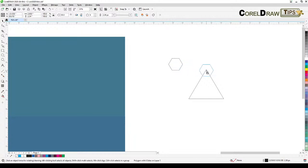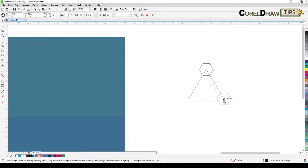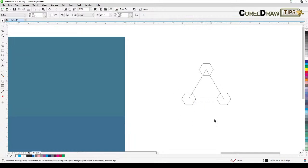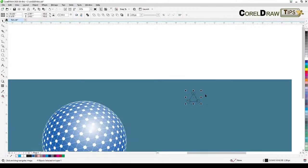Drag it from the center to the edge of the triangle, then hit the plus sign on your keyboard. Move it by dragging the center of the polygon and snapping to the endpoint. Plus sign again on your keyboard and move it to the other one. Now all of these polygons are centered to that endpoint.